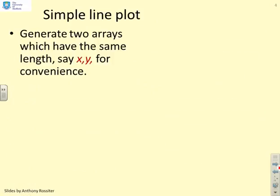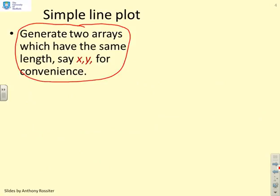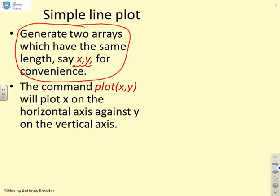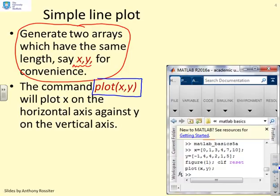First, a simple line plot. What you need to do is generate two arrays — or vectors — X and Y, which have the same length. Then you simply use the command plot(X, Y) and that will plot X on the horizontal axis against Y on the vertical axis. Here's an example: X has six terms and Y also has six terms. They must have the same number of terms. Then simply use the command plot(X, Y).